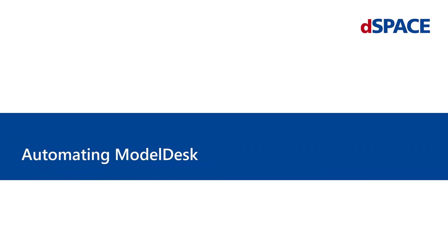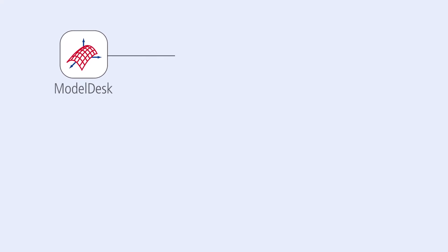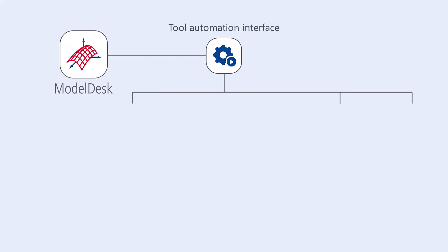Welcome to First Steps with ASM, Automating ModelDesk. ModelDesk offers a tool automation interface. You can use several programming languages, including Python and MATLAB, to automate many operations that you perform manually.